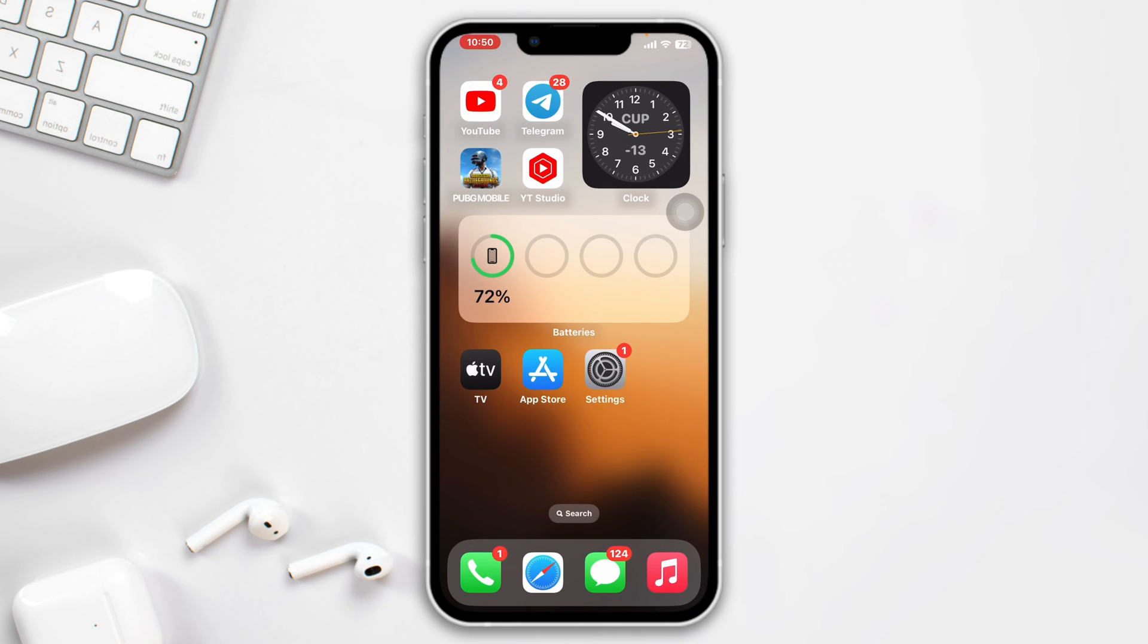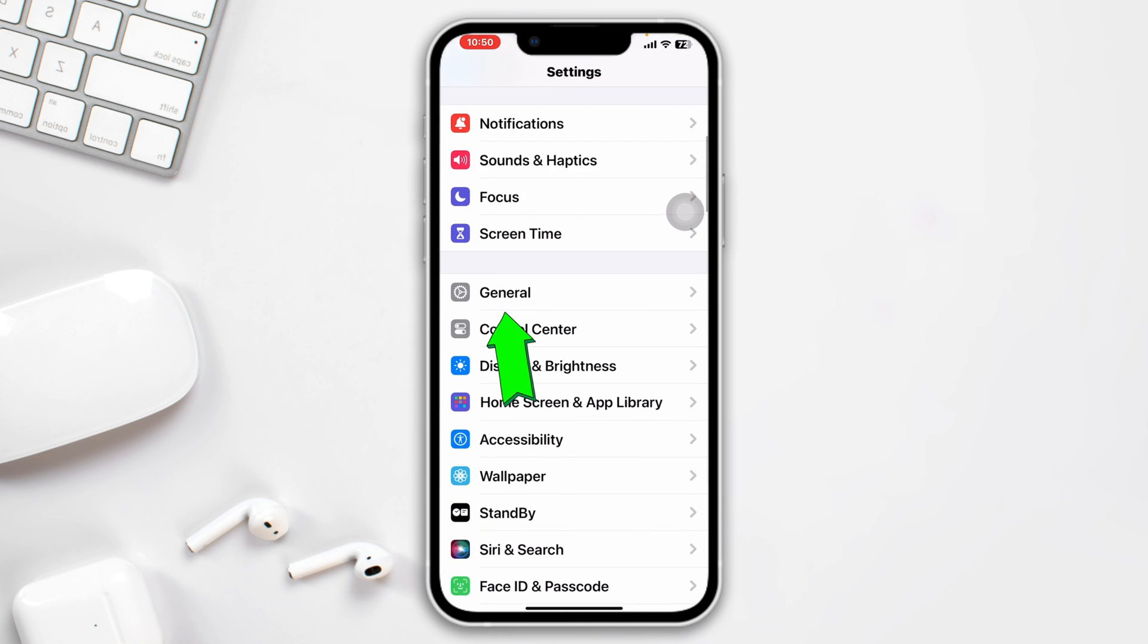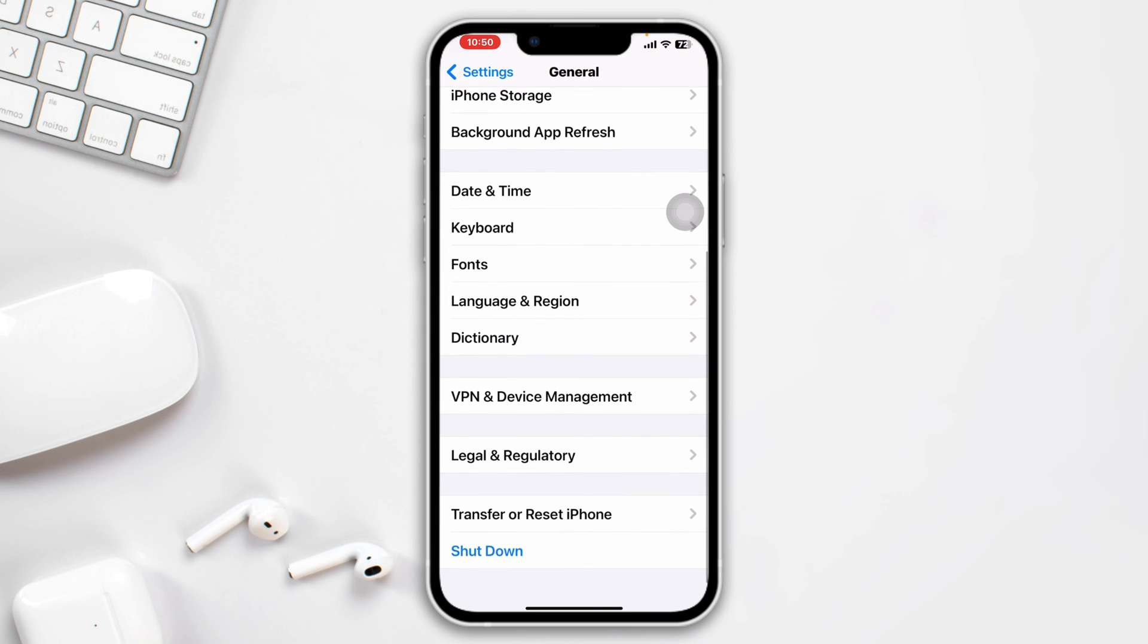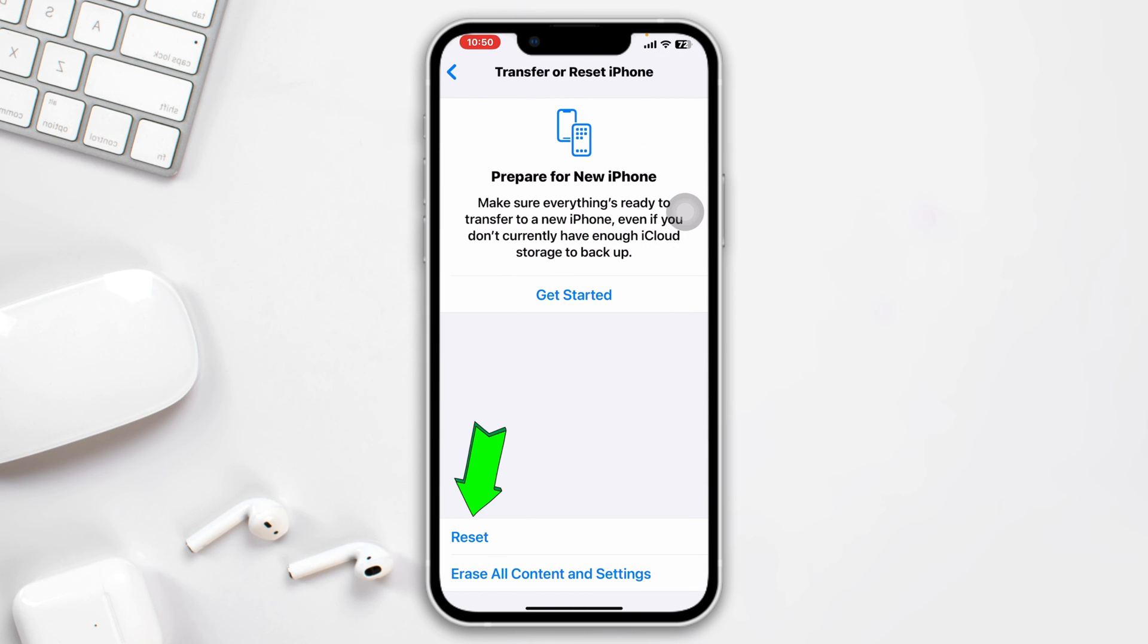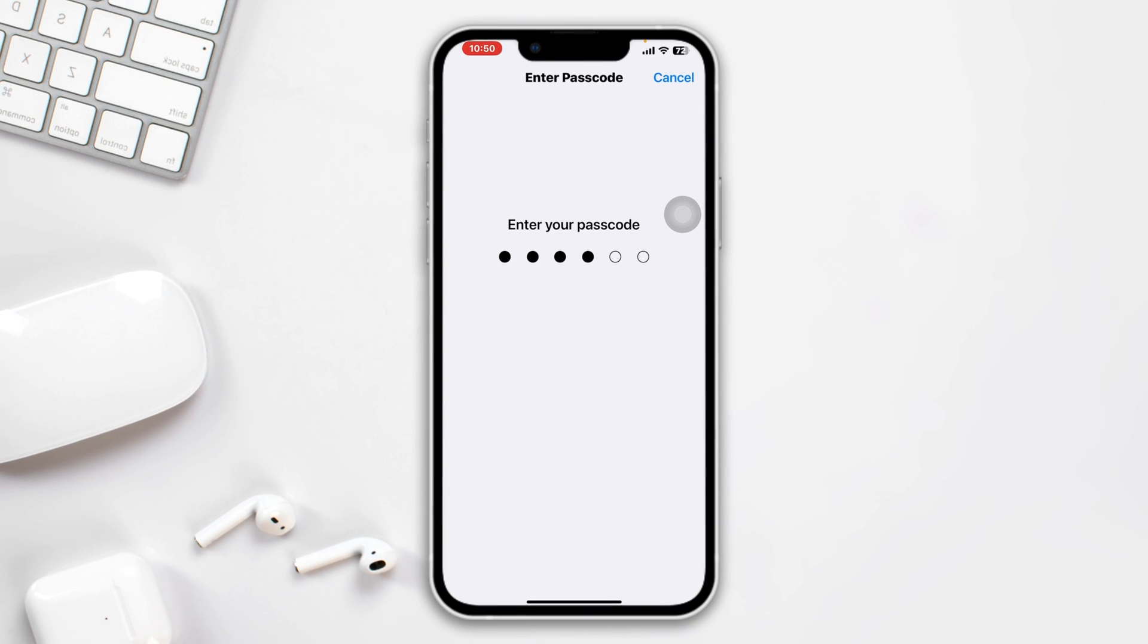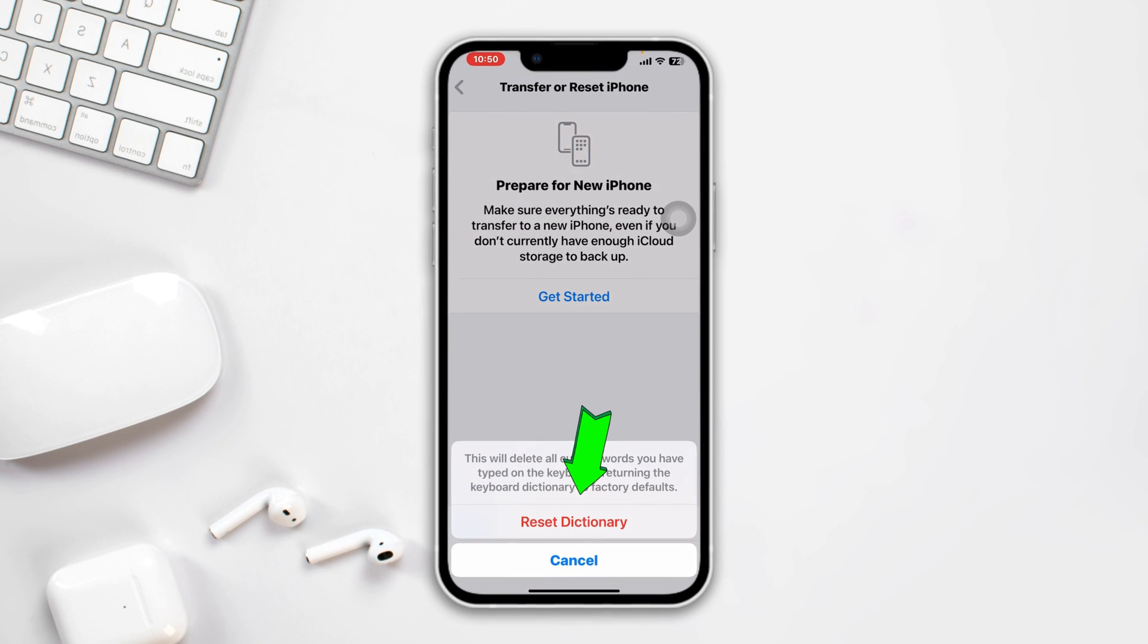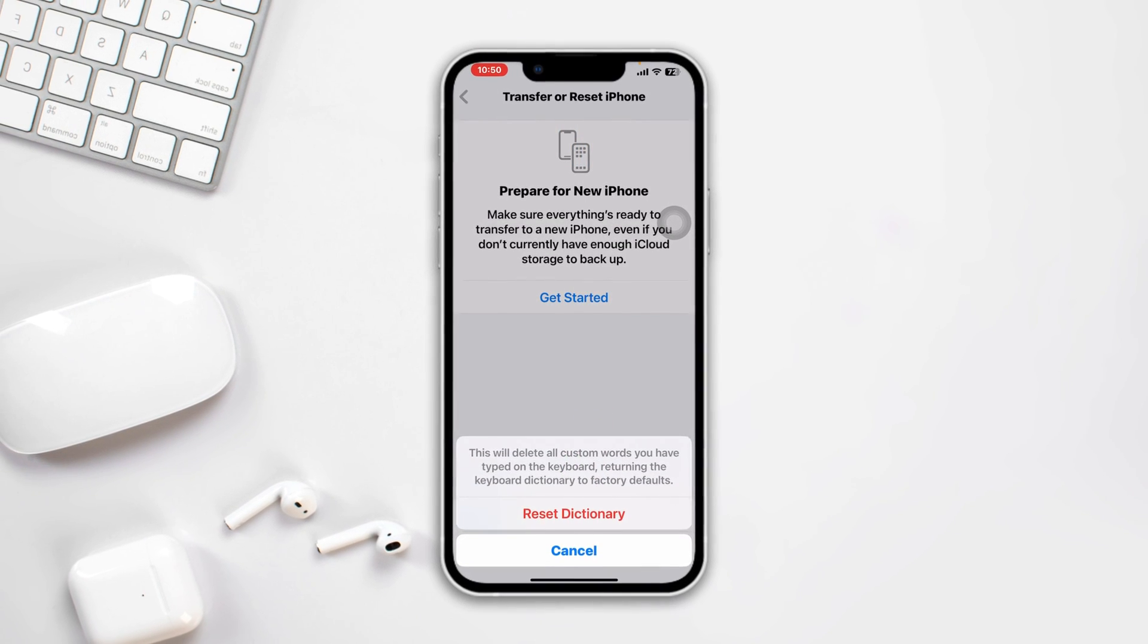Method 4: Reset Keyboard Dictionary. Open Settings, scroll down, tap General, scroll down, tap Transfer or Reset iPhone, tap Reset, tap Reset Keyboard Dictionary, tap Reset Dictionary. Following this process, your keyboard not working problem will be solved.